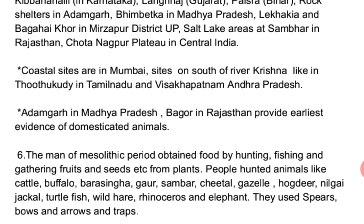Mesolithic people domesticated animals. The earliest evidence of animal domestication comes from Adamgarh in Madhya Pradesh and Bagor in Rajasthan. Though they had started domesticating animals, Mesolithic men still obtained food mainly by hunting, fishing, and gathering fruits and seeds from plants. They hunted animals like cattle, buffalo, barasingha, sambar, chital, gazelle, hog deer, nilgai, jackal, turtle, fish, wild hare, rhinoceros, and elephant.